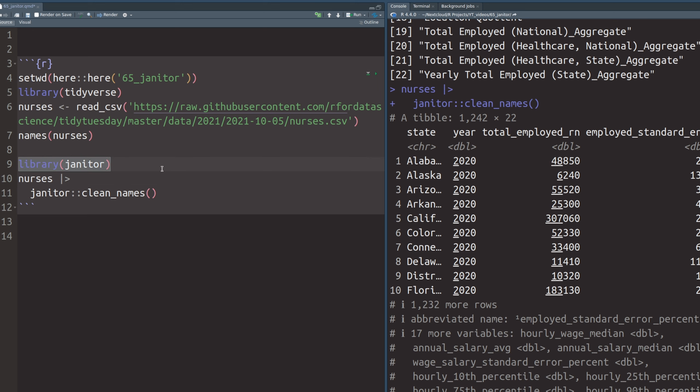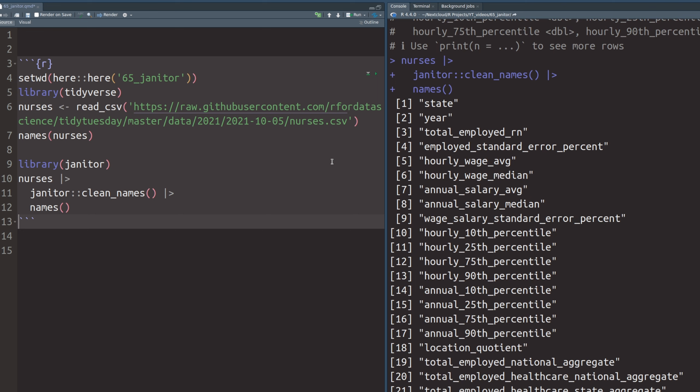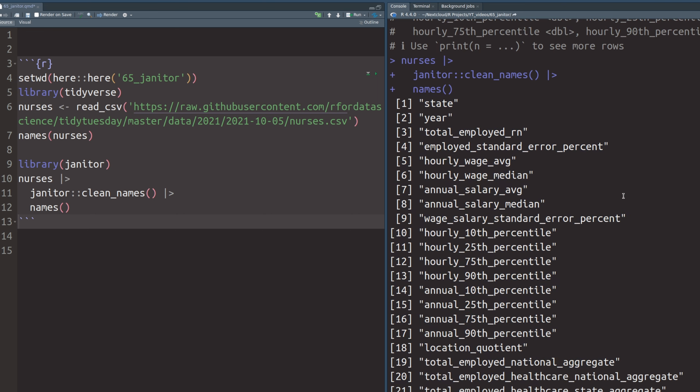In any case, if you pass all of this to the names function, you see here that all of the names were cleaned up nicely and even the special characters like the percent signs, they were translated to percent. So this function alone makes the janitor package worth installing because it saves you so much time typing out stupid column names.